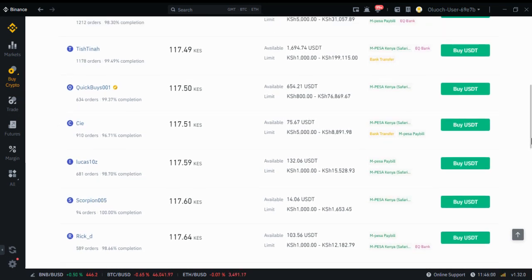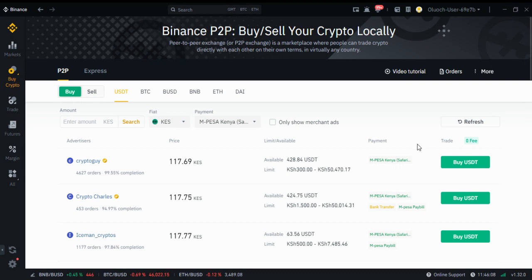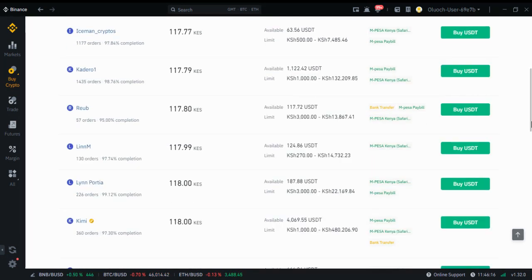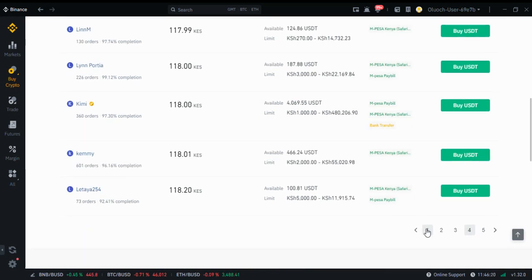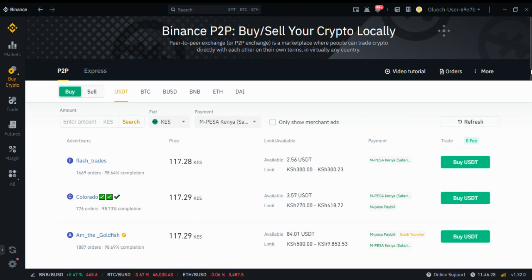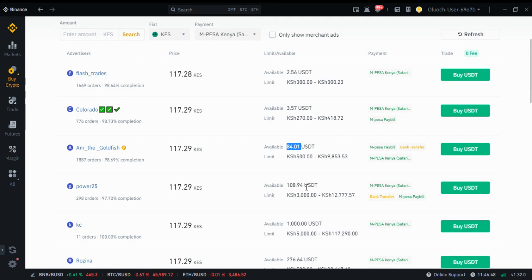Since I'm not seeing Joseph Easy, I'll just buy from anybody else. Let me go to the first one because these ones — their rates are getting more and more expensive. This one is selling 2 USDT, this one 3 USDT, this one 84 USDT, this one 108 USDT, this one 1000 USDT. So people are selling at various prices. Let me just buy from Goldfish — he's selling 84 USDT. I'll click buy.